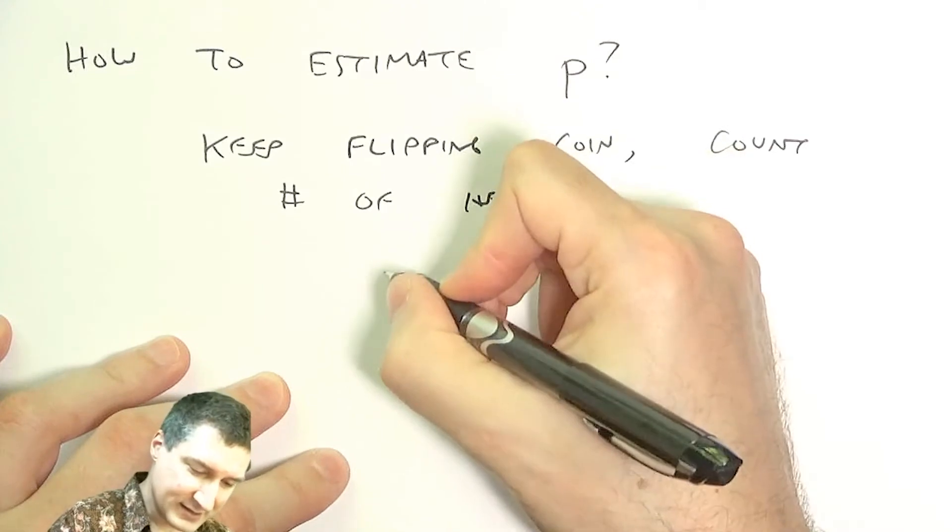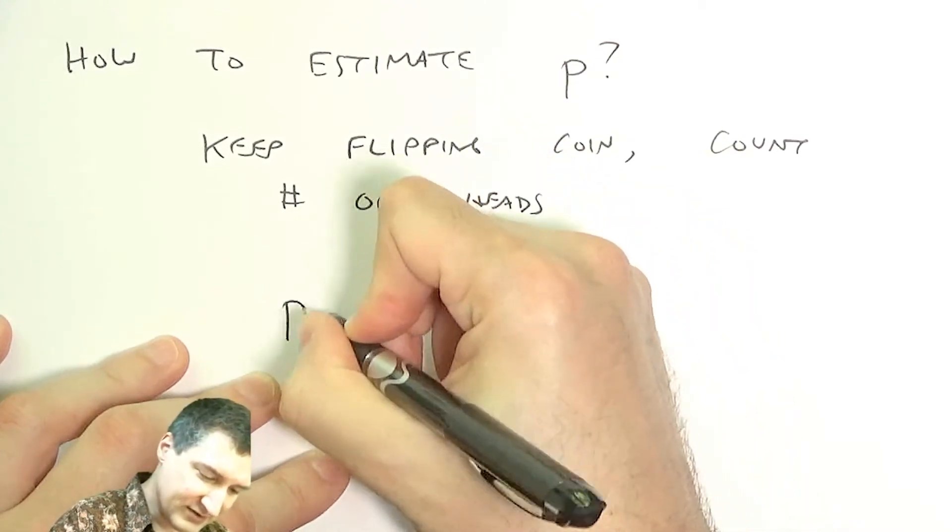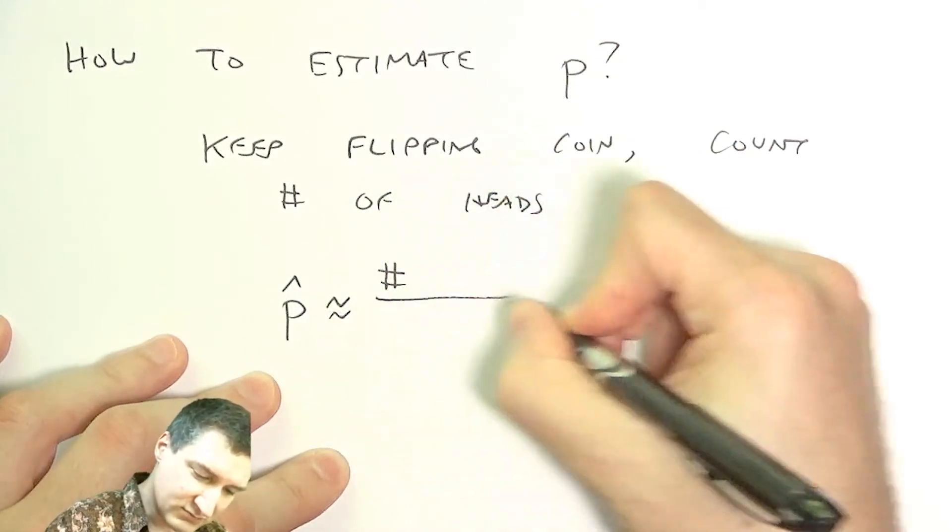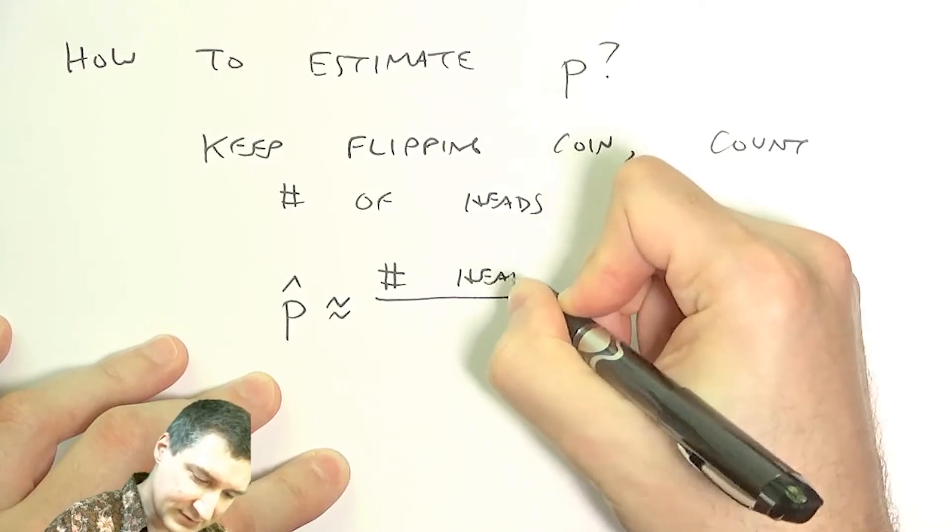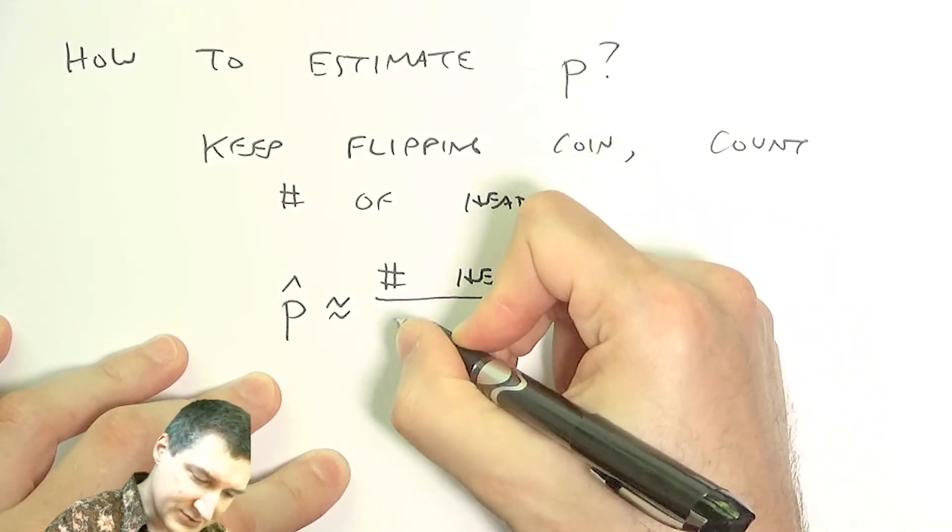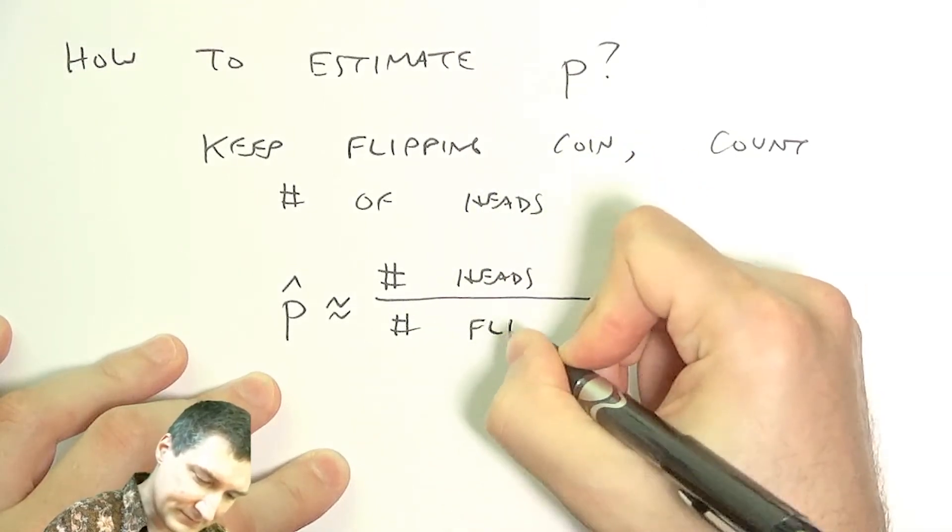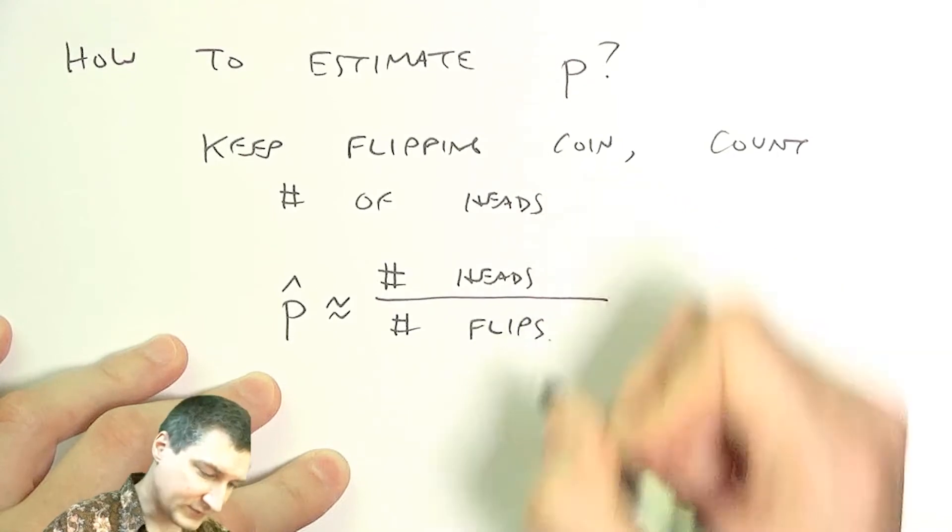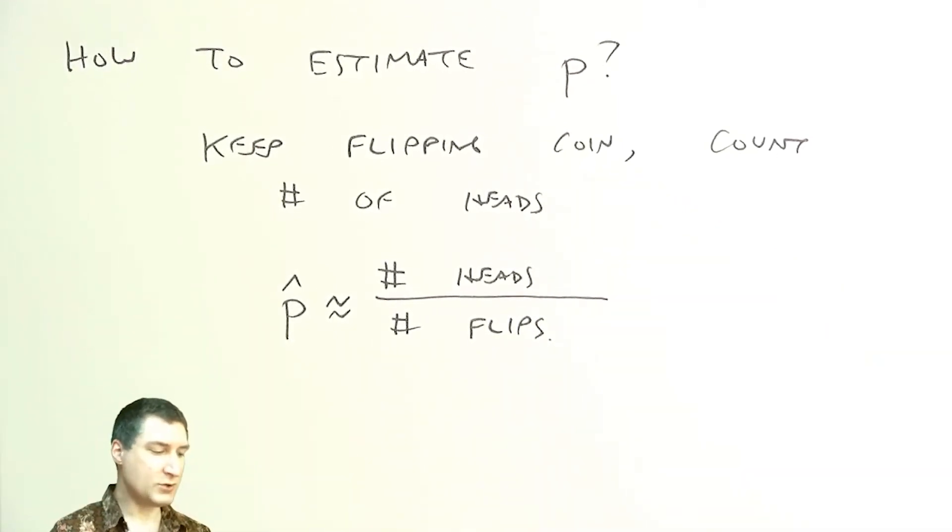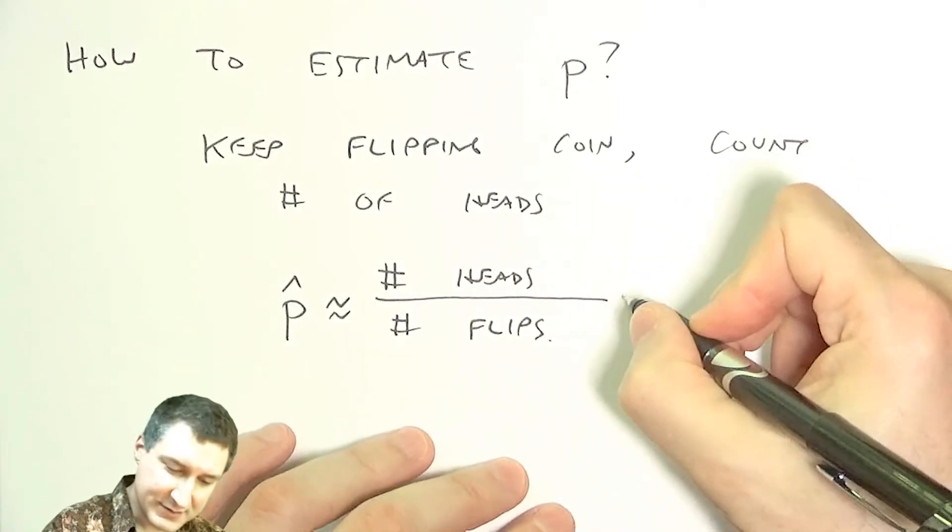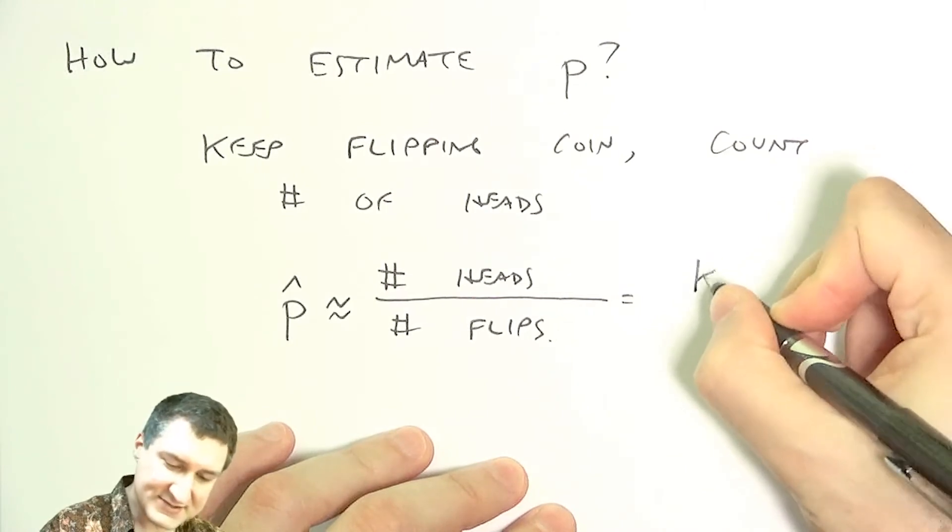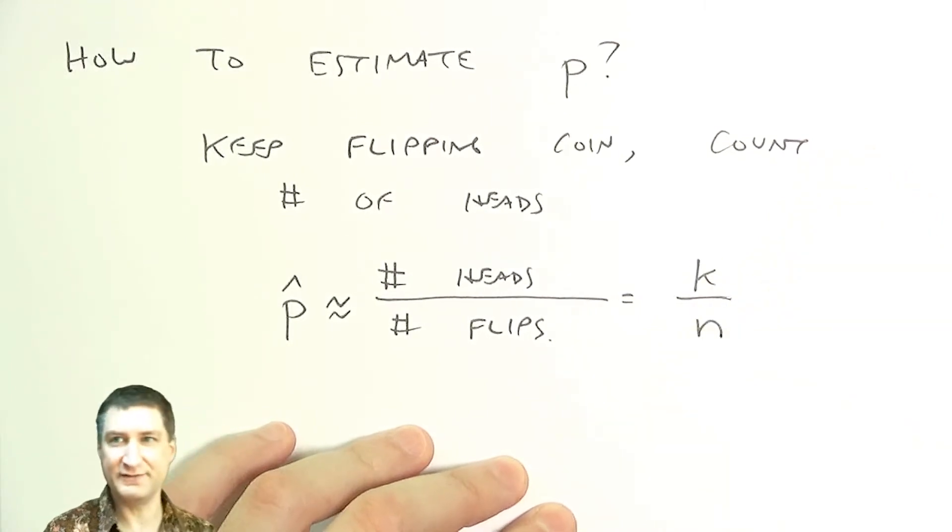And I could count the number of heads. And I could say something like, my estimate of P is the number of heads I observed over the total number of flips. Okay, so one question is, so let me just call this, say I had K successes over N flips.